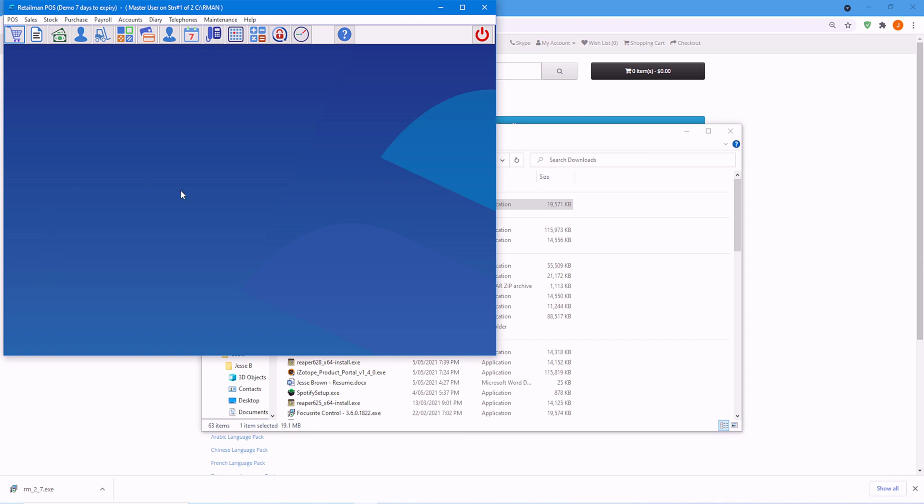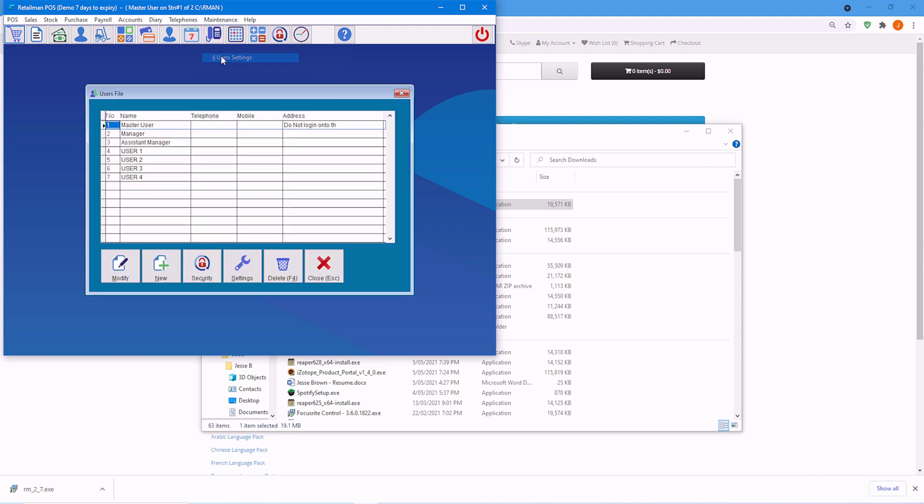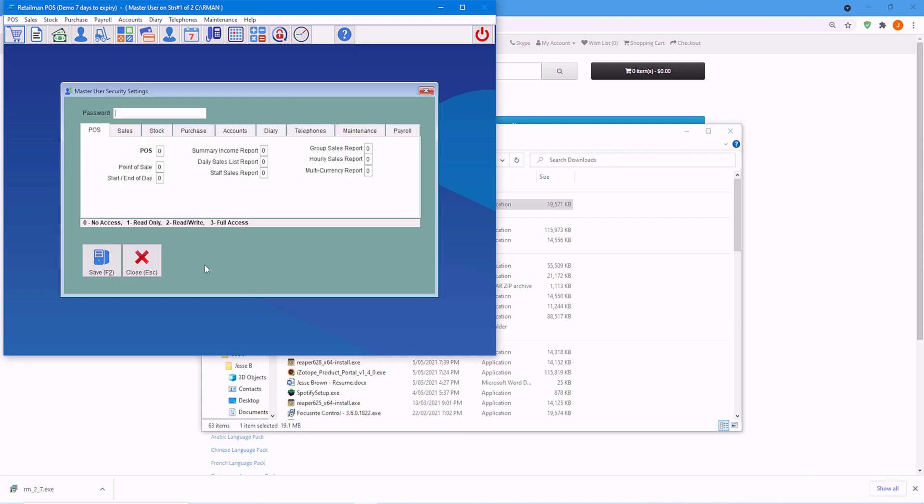So what we want to do is choose maintenance and user settings. Here you will see the master user. This is you. The master user and the manager, by default, have full access. So firstly, we want to give the master user a password. So click on security.